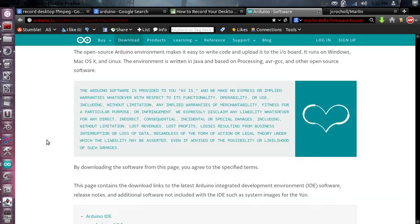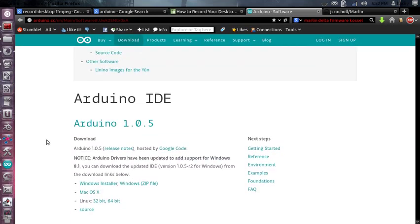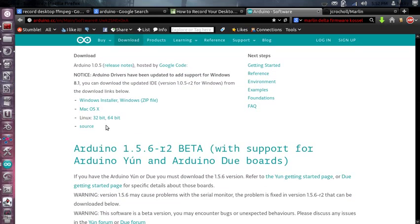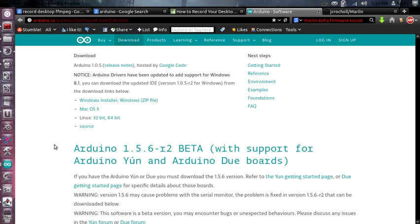and download a version of Arduino. If you're using the Windows platform, I suggest you follow their instructions because you're going to have to install a driver before you can use your Arduino variant to upload your firmware for your 3D printer. Otherwise, you can download the packages that they have and install them.